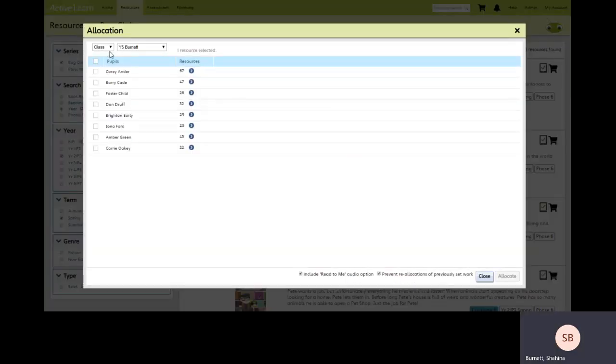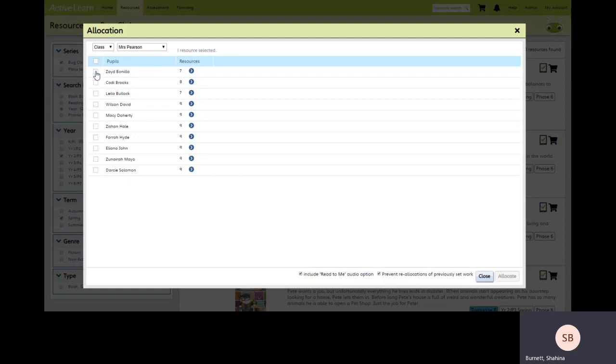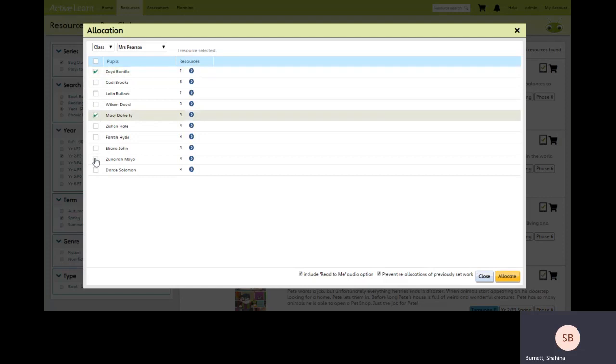In this window we've got two drop downs. I can allocate to my class, group or cohort and from this drop down I can select my class. By placing a tick in this box I'm ensuring that all my students receive the allocated text or I can go and select individual students.